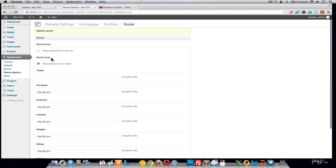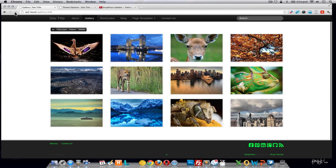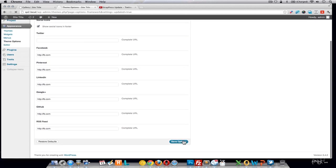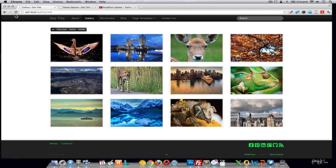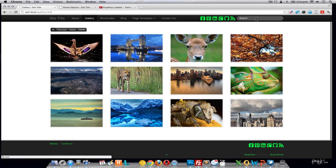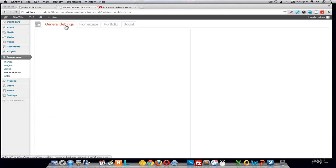Since we removed Twitter, once we reload this page the Twitter icon will be gone — and you can see it isn't there anymore. You can also add the social icons to the top navigation. You can leave both options checked if you'd like to make your theme extra social. Notice they get added next to the search bar in the navigation, so you may want to remove the search bar in the general settings.